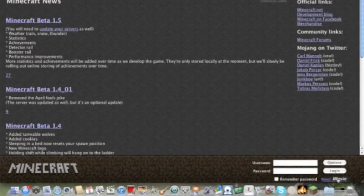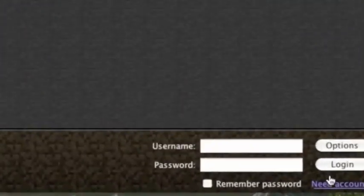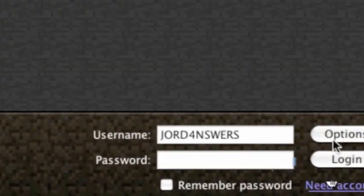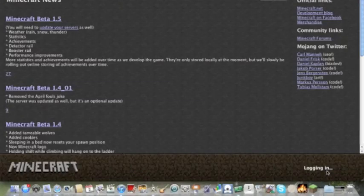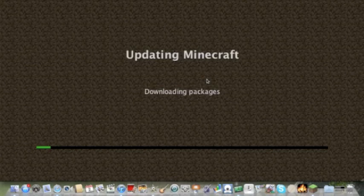Now we need to enter our username and password and type that in and there we go.